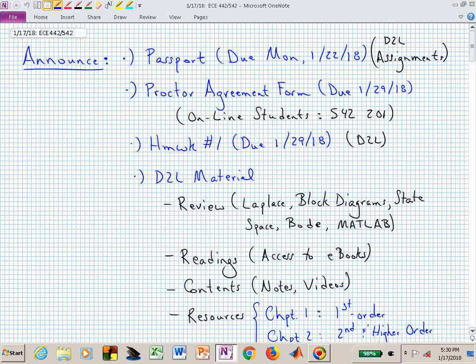Welcome back to ECE 442-542. We're now in our second week but only the second lecture of the semester. Coming up, the next Monday we reach, your passports will be due — that's the night you'll typically be handing in homework, so get used to this Monday night cycle. You can deposit passports in the assignments section on D2L.